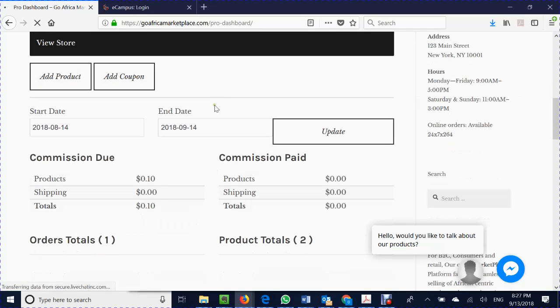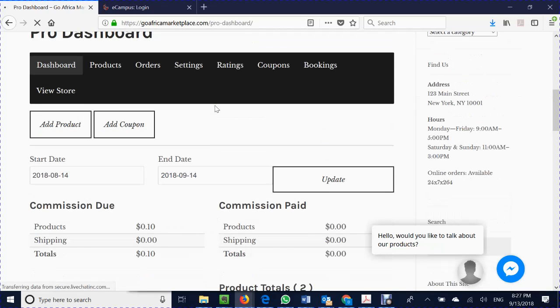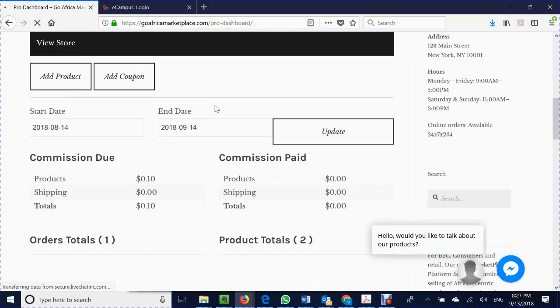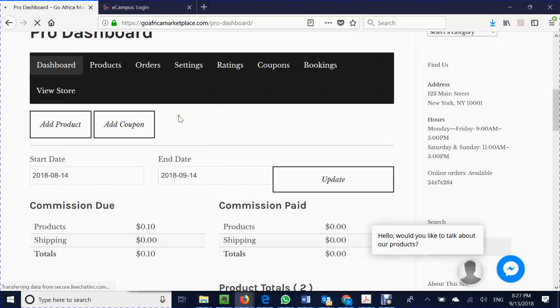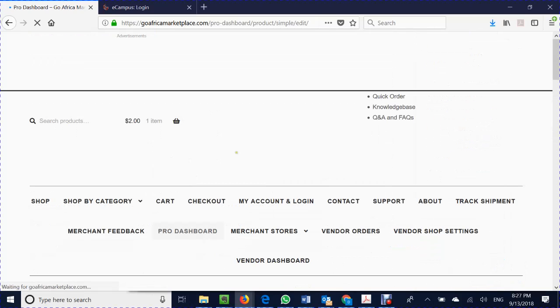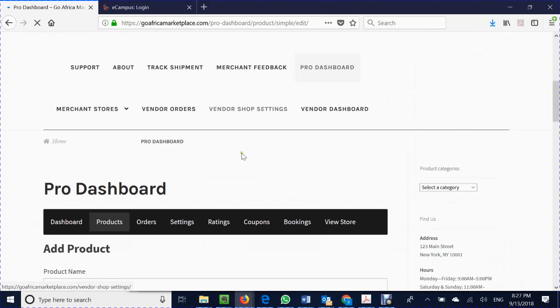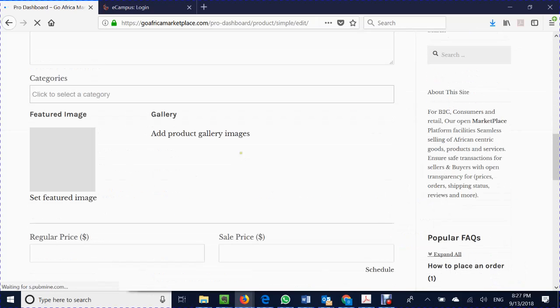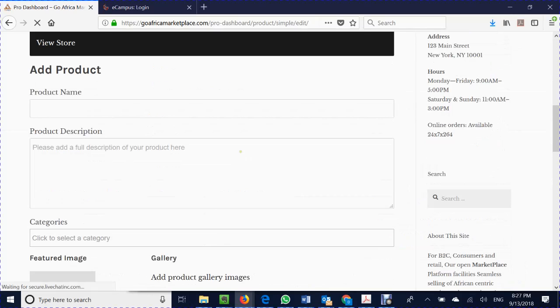So what we're going to do here really quick is show you how to get yourself set up very quickly. You will hit add product and adding a product is going to be just a simple product type. There will be another video that you can watch as far as engaging in what a simple product type is that's also posted on the Knowledge Base.